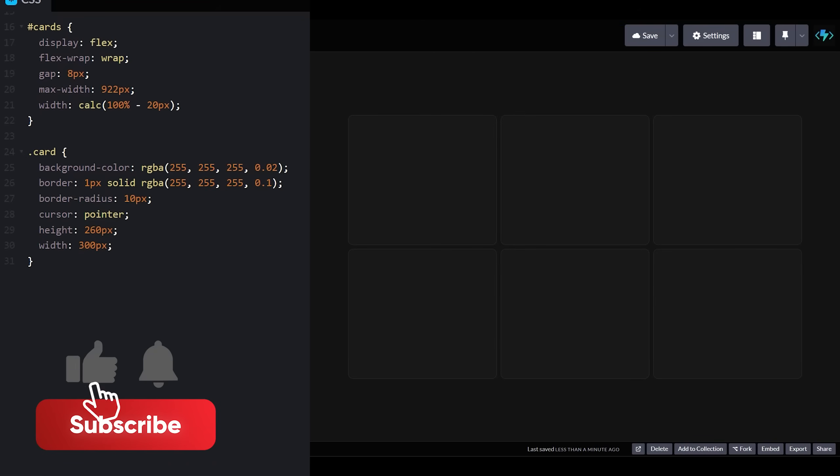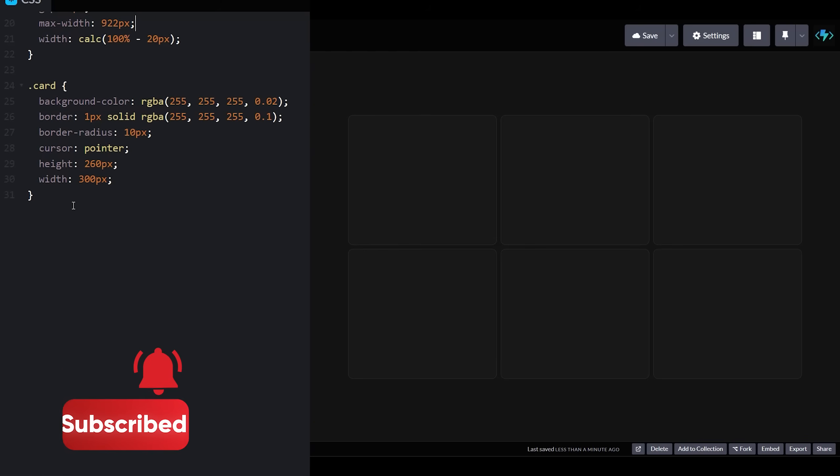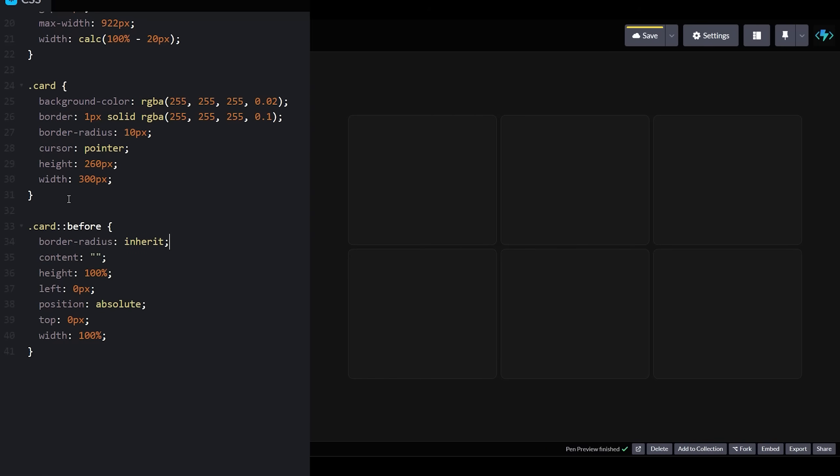With our cards complete, we can start our hover effect by creating the glow effect that appears as you hover over each card. For this, we'll use the before pseudo-element since it won't require any additional HTML. We'll position it absolutely to the left and top sides and ensure its height and width are equal to that of its parent div.